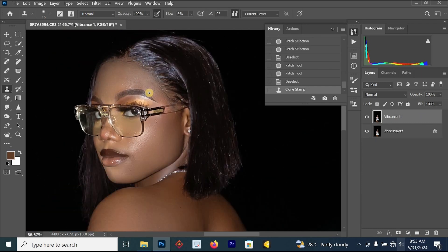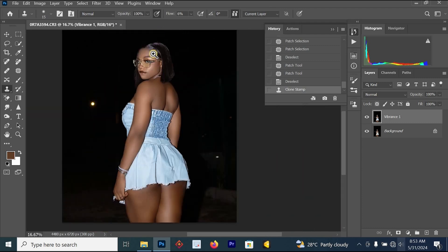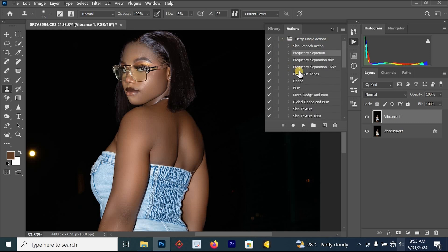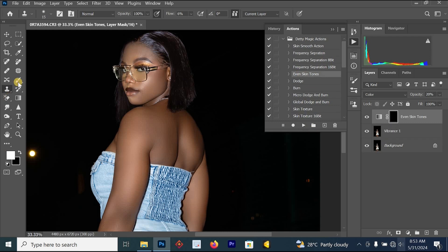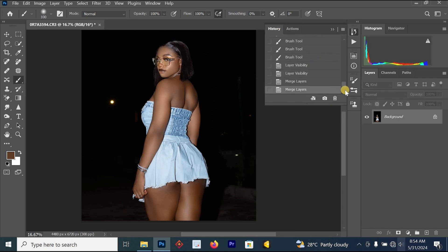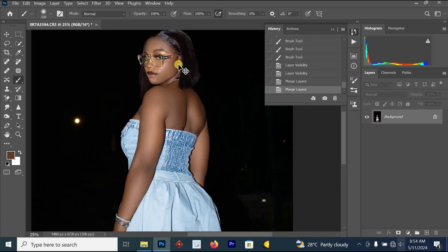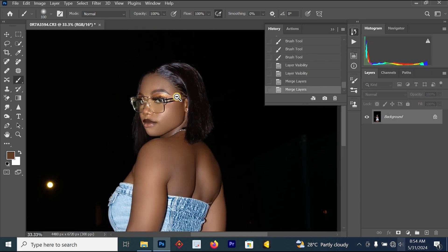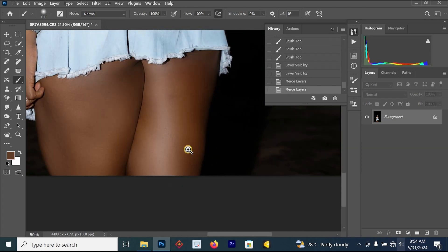If you want to adjust the skin tone, you can watch my previous videos or use the Dirty Studio Magic Retouching Pack — click the link in the description. Use the Even Skin Tone action, increase your brush size, and paint on the areas where you want to add more skin tone. You can see the face is now looking better. Let's look at the before and after for the full image — face, body, and full body.